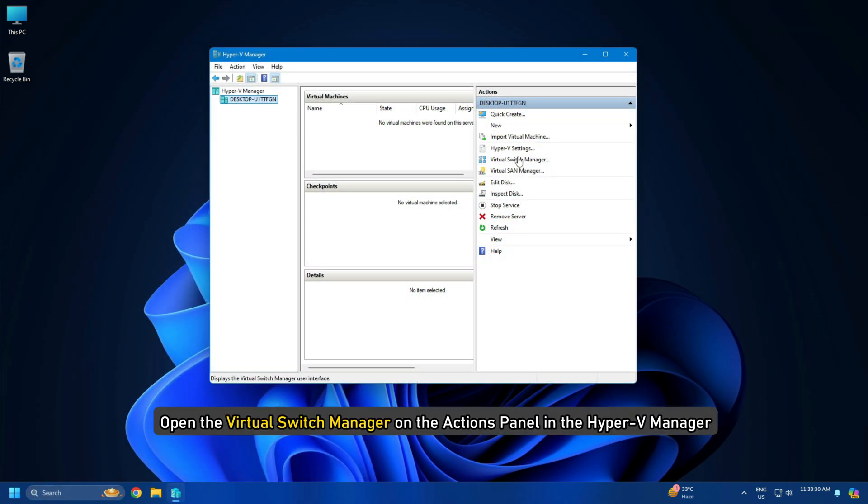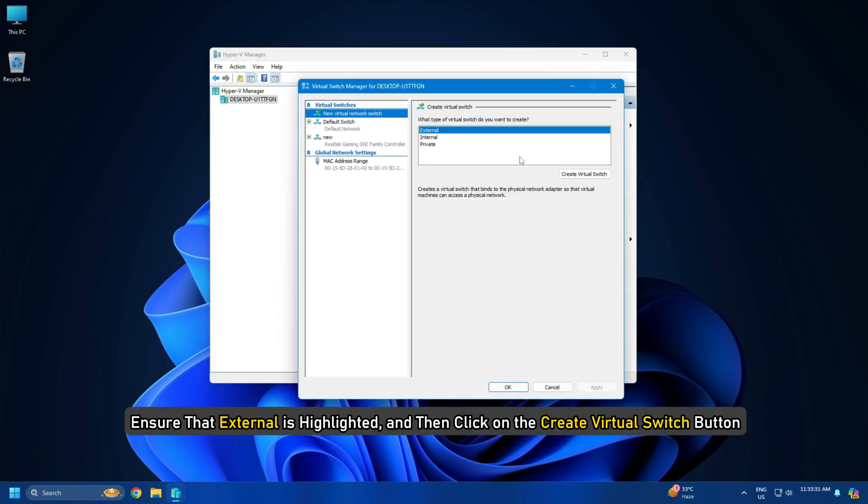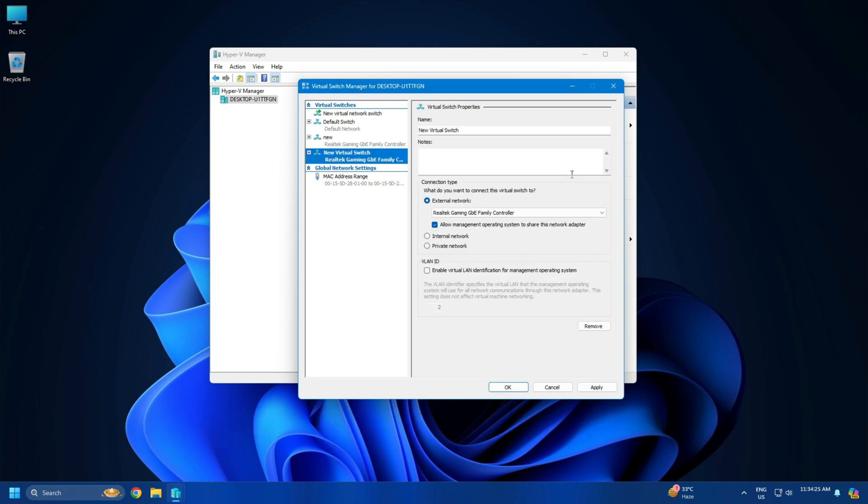Open the Virtual Switch Manager on the Actions Panel in the Hyper-V Manager. Ensure that External is highlighted and then click on the Create Virtual Switch button. If you have more than one NIC in your system, ensure that you have selected the NIC to be used for VM External Network Connections.